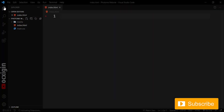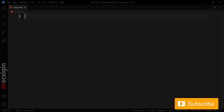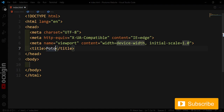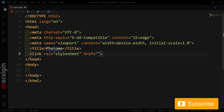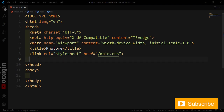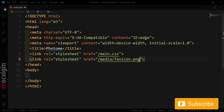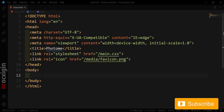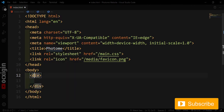I'm going to use Emmet to make this very fast. I'll write something like 'photo me', then create a link tag for the CSS. I'll get another link tag for the media and add a save icon — that's the favicon you see on your browser.